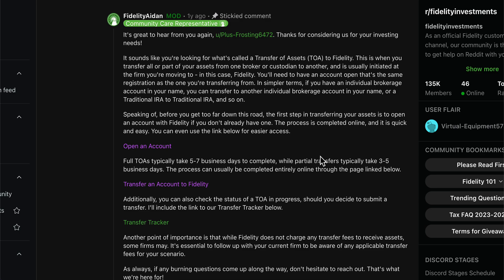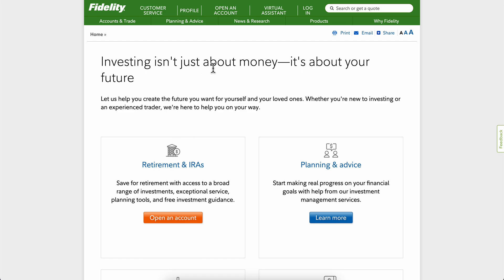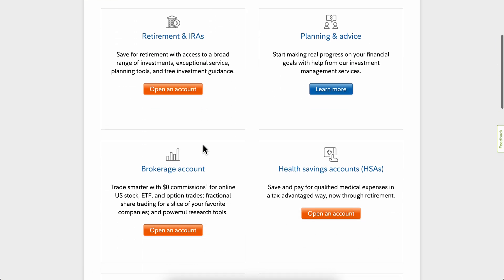How to transfer funds from Robinhood to Fidelity. The first step in transferring your assets is to open an account with Fidelity if you don't already have one. You're going to have to go to fidelity.com and open your account.